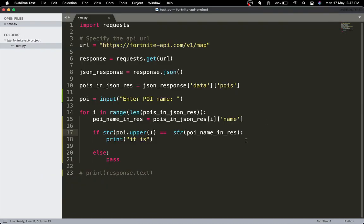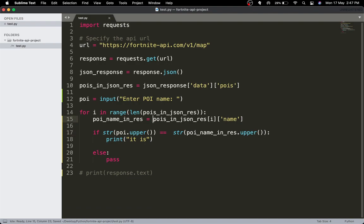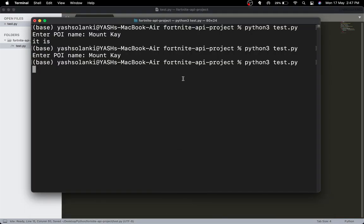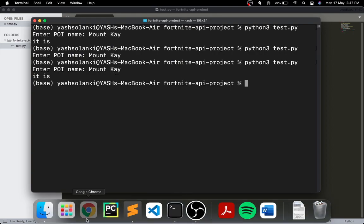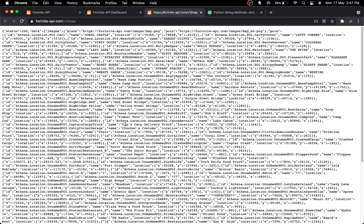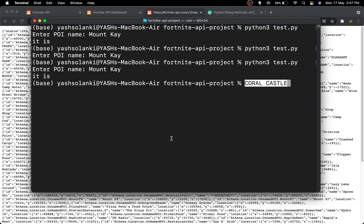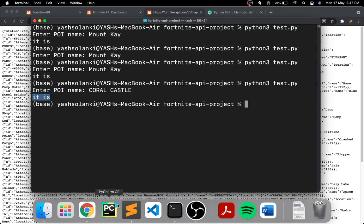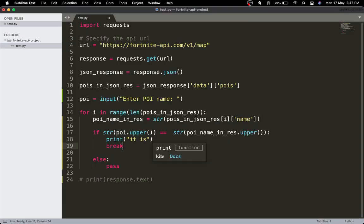Let me try adding .buffer and specifying it as a string. Mount K — okay it's working now, I'm not sure what the error was before. Let's try Coral Castle — we all know what Coral Castle is. Run the script, enter Coral Castle — we get 'it is'. Once it prints, we'll break out of the loop.